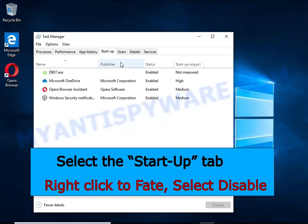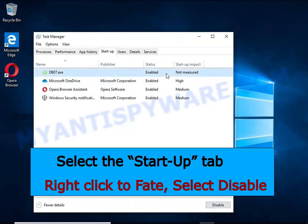Select the Startup tab, look for something similar to the one shown in the video, right-click to it and select Disable.